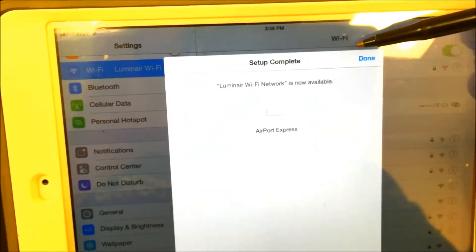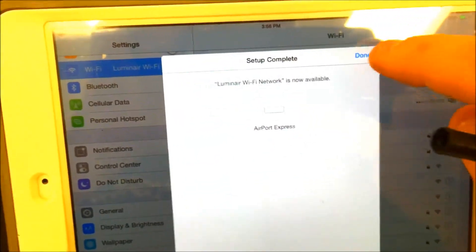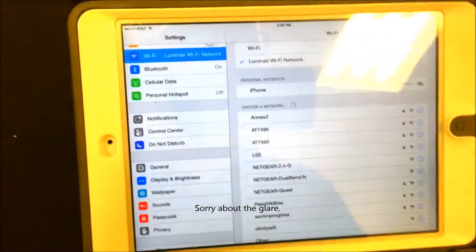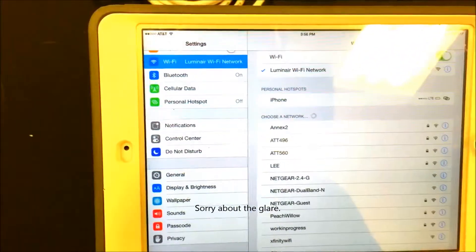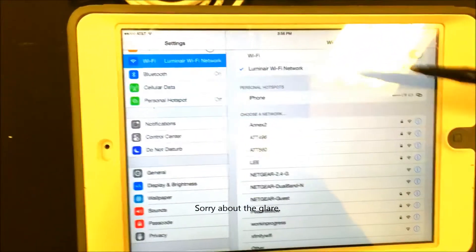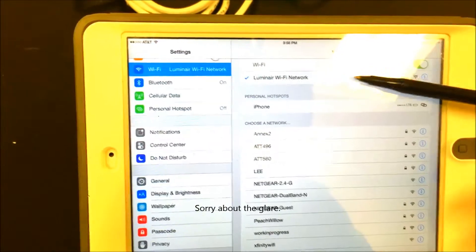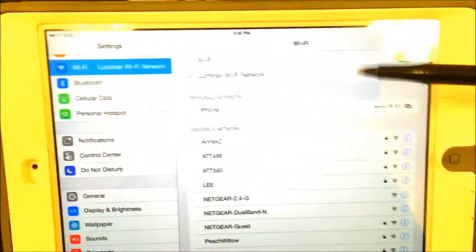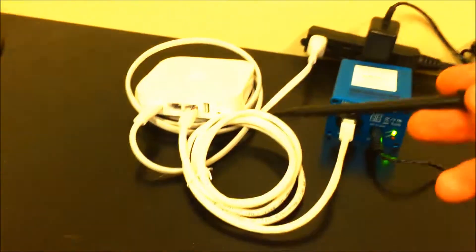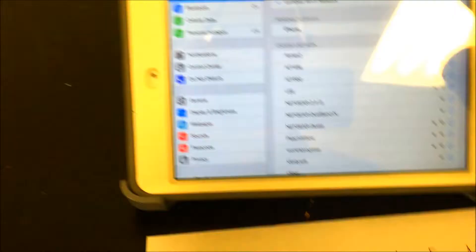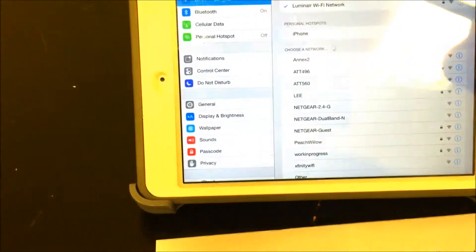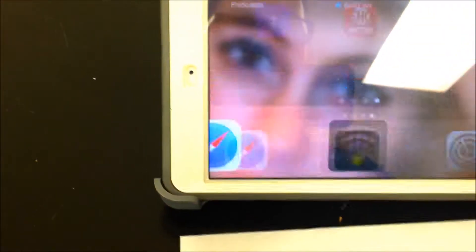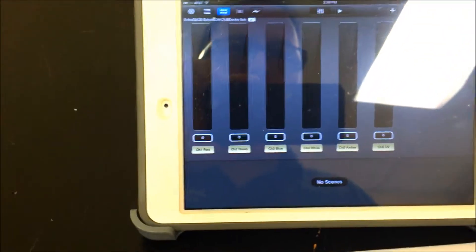All right, now you see it says setup is complete. Click done. And what's happening now is you're actually joining the network—your iPad is now connecting to this router. Exit that screen and click on Luminaire.